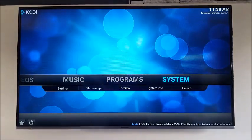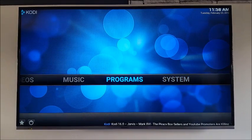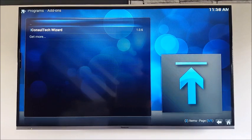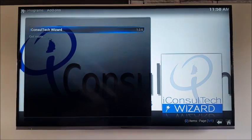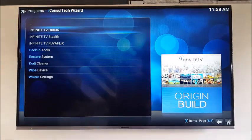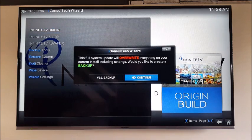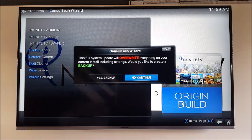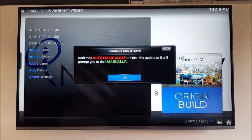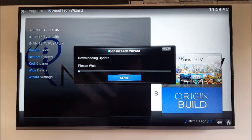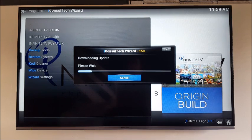Once you see that, come all the way back out to your main menu and whip across to Programs. Click into that, then Program Add-ons, and you should see iConsol Tech Wizard there. Click on that. This is showing a couple of builds and the one we want is the Origin build — TV Origin build. Click on that. This will say the full system update will overwrite everything on your current install including settings, and it asks if you'd like to back it up. I'm going to click No. Kodi may auto-force close to finish the update or it will prompt you to do it manually. It's going to begin to download the build, and once it's finished downloading it'll extract it, so just leave everything go until it's fully extracted.